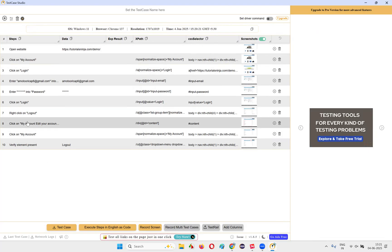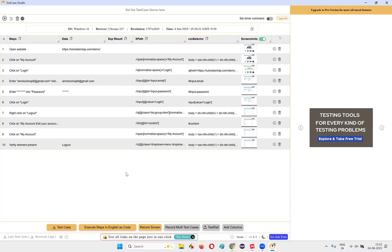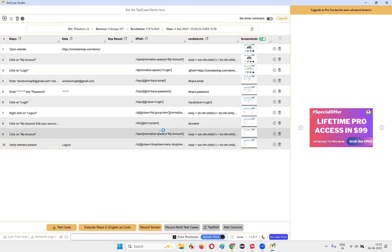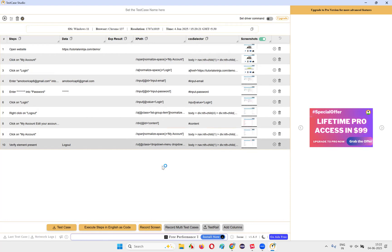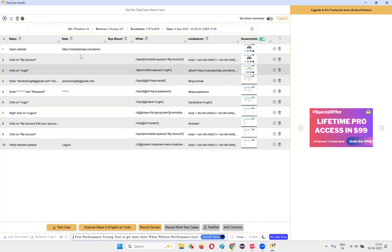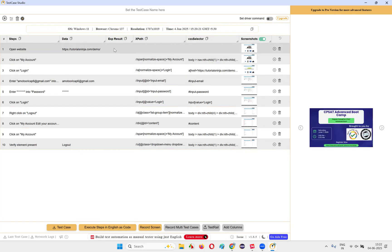These steps don't look that great, but don't worry — I'm going to show you the next process. By default, Test Case Studio will auto-generate the test case steps at a high level for you. The data that you have used will be there, but expected results will not be there. If you want to add expected results, you can go ahead and type them in manually for each step.